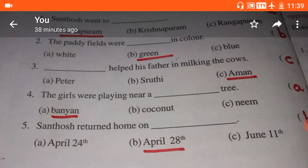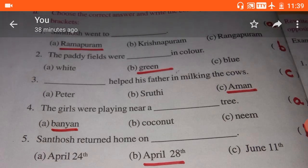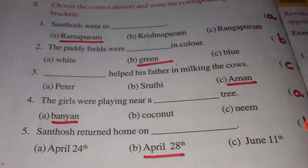Choose the correct answer and write the corresponding letters in the brackets. All these activities are related to this lesson, 'My Sweet Memories'. If you are thorough with the lesson, you can easily write the answers. First one: Santosh went to dash. A, Ramapuram. B, Krishnapuram. C, Rangapuram. Santosh went to Ramapuram village, so the answer is A, Ramapuram.